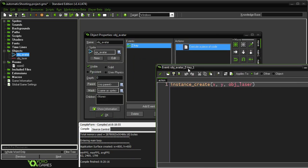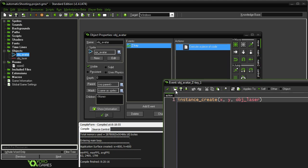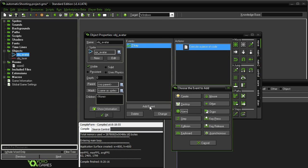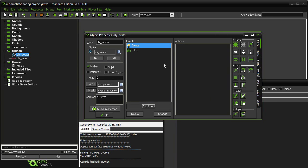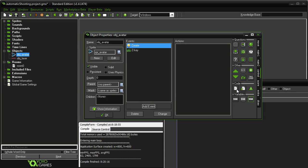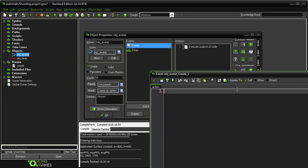So let's go to it. So first things first, before we do anything in here, we want to set up a variable for ourselves, and this is just good practice. So in the Create event, I'm going to set a variable called LaserCooldown. Now, I'm going to set this to 0.25.